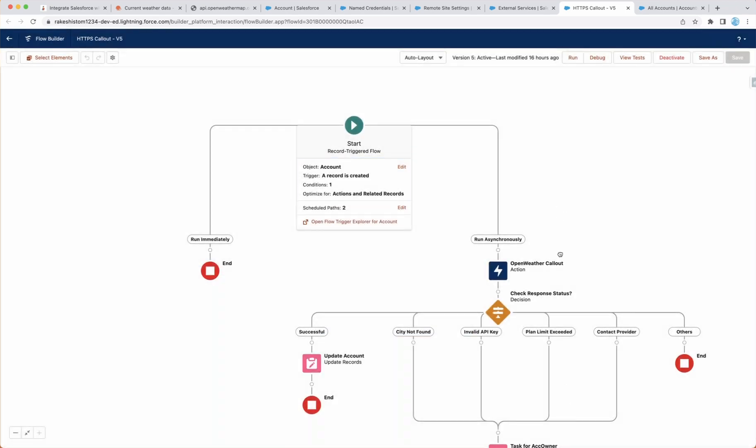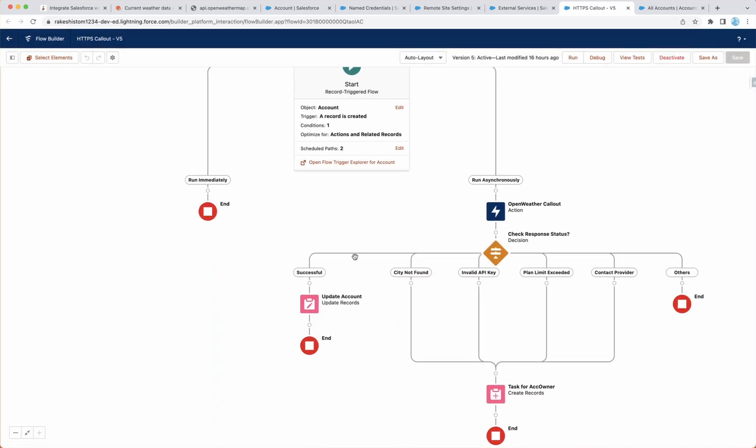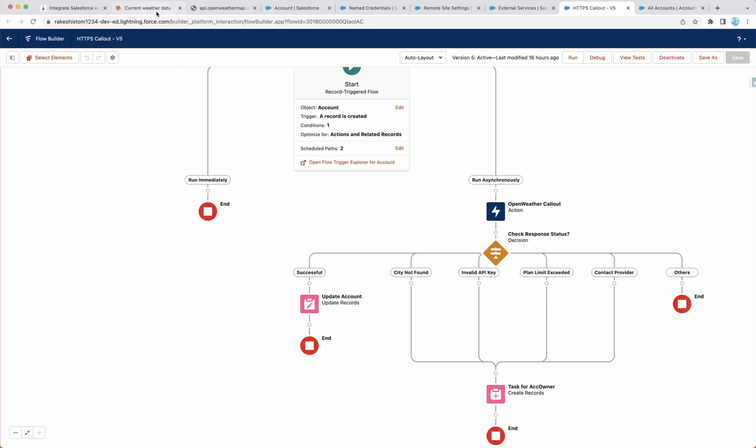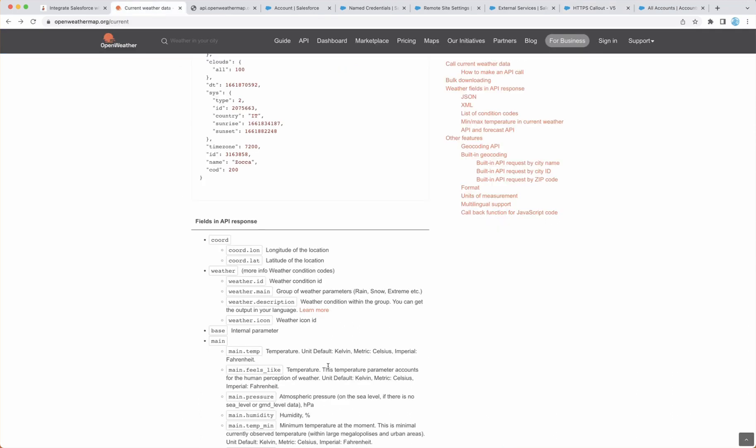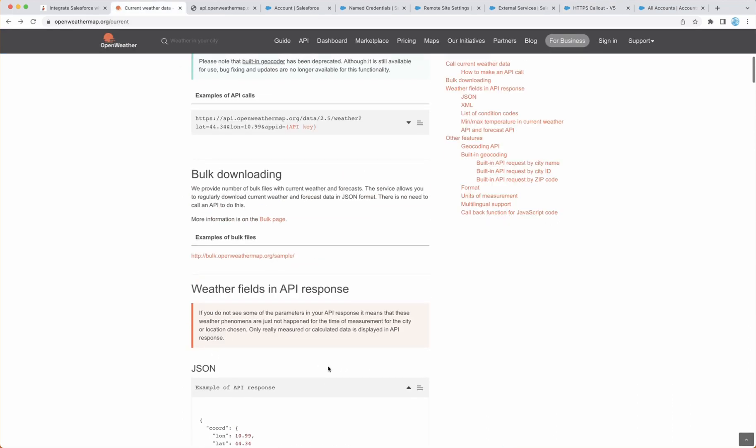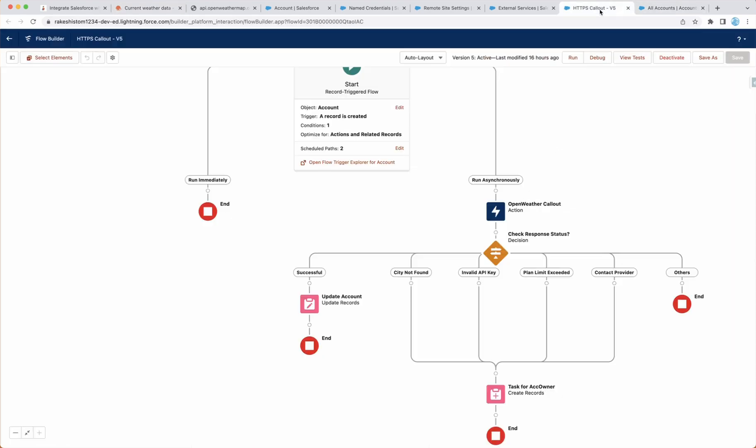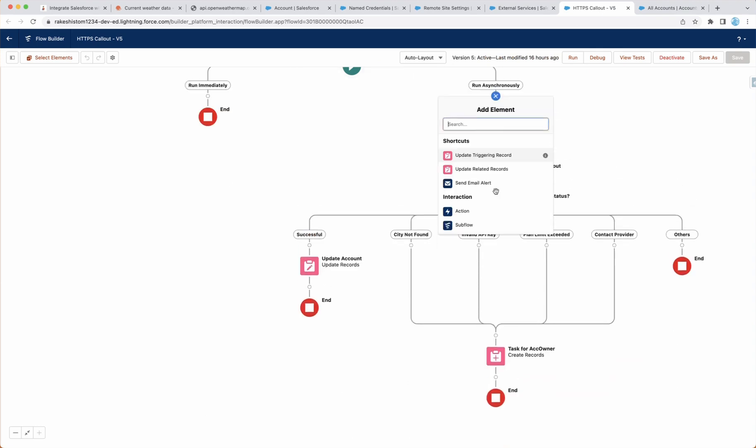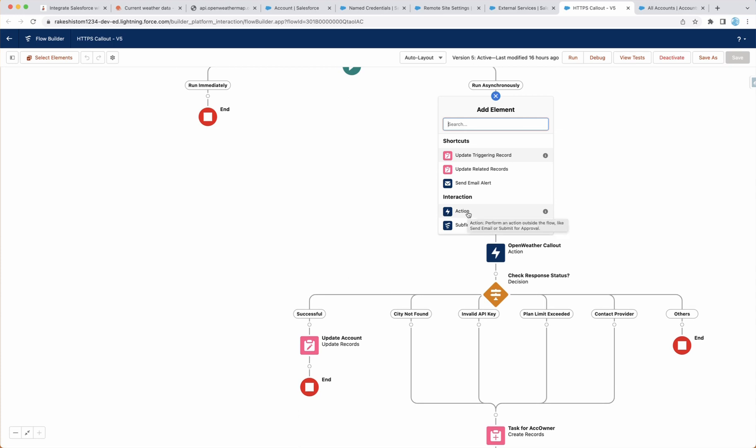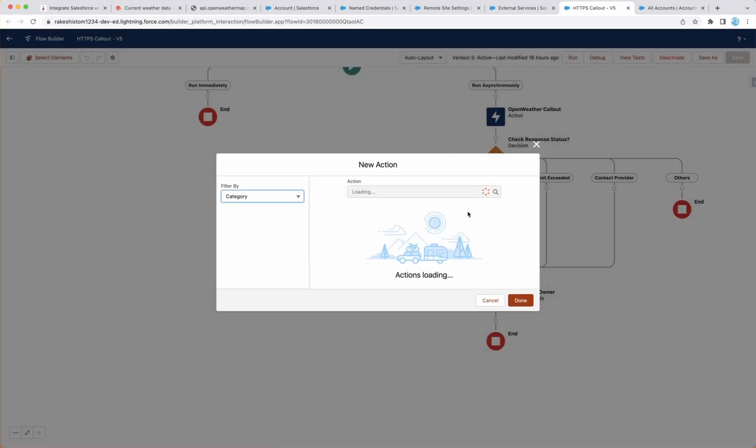Next, I already configured this callout, but I will configure one more time. But before you go ahead, we need a few things. One is if you look at the data here, we need this as well as sample response. So let's go ahead and do this side by side. To do HTTPS callout configuration, click on here and select an action.